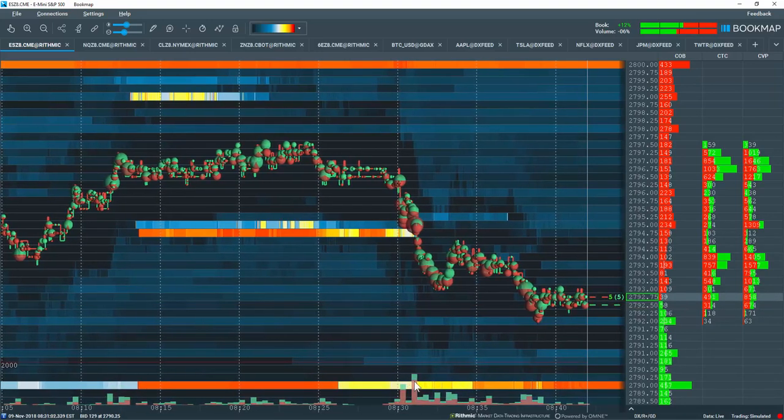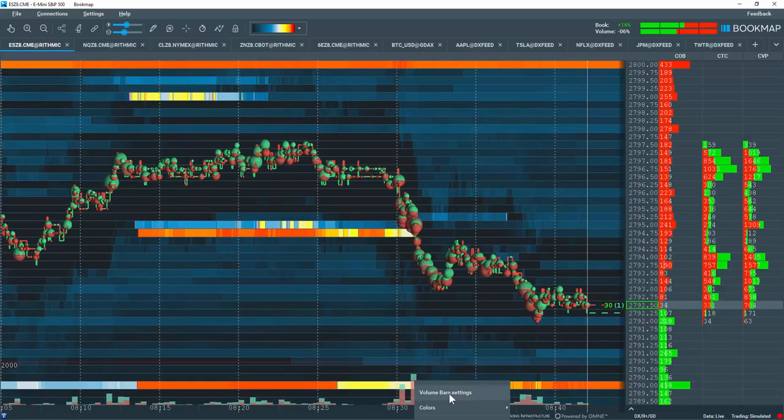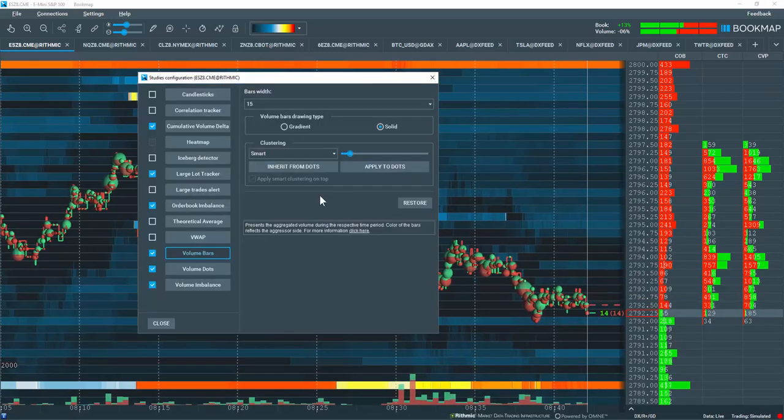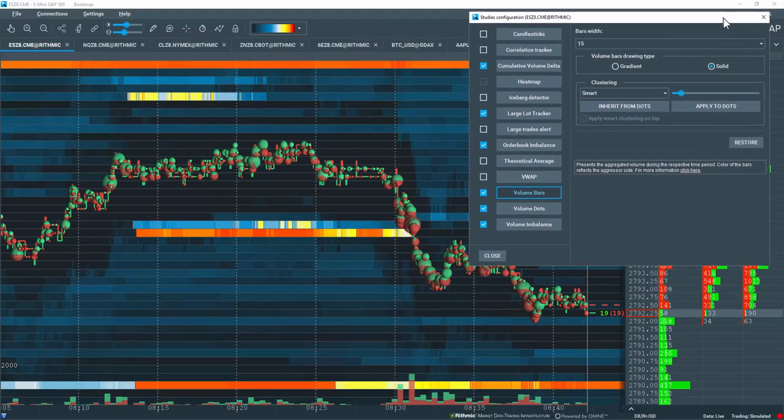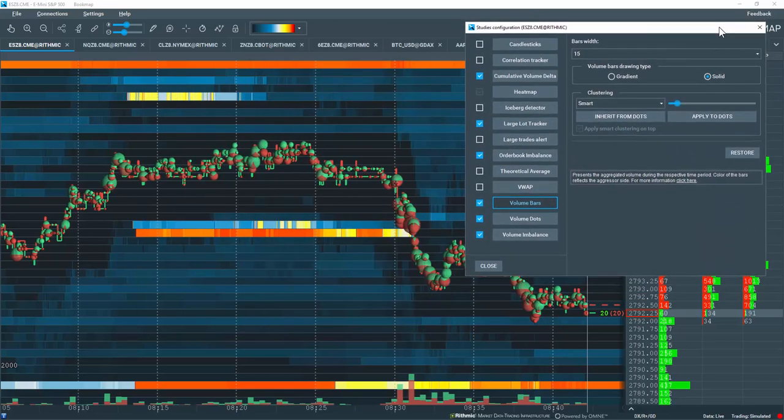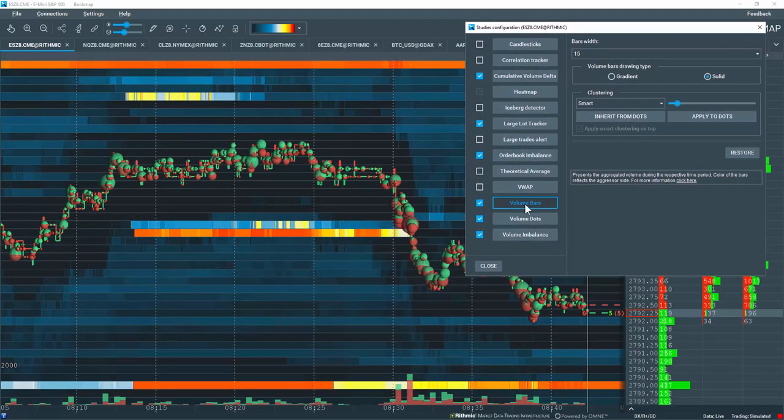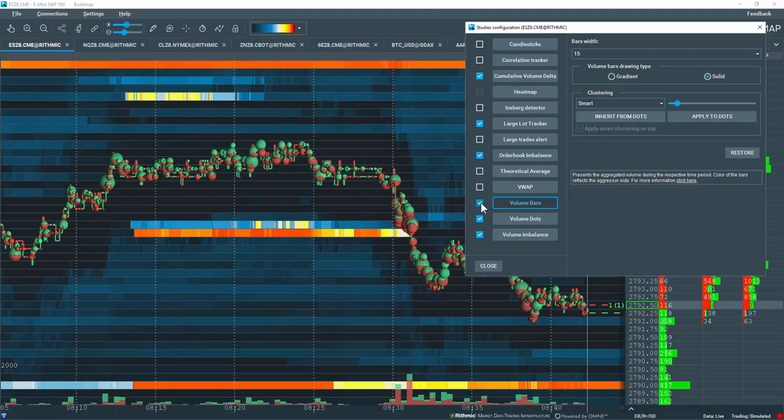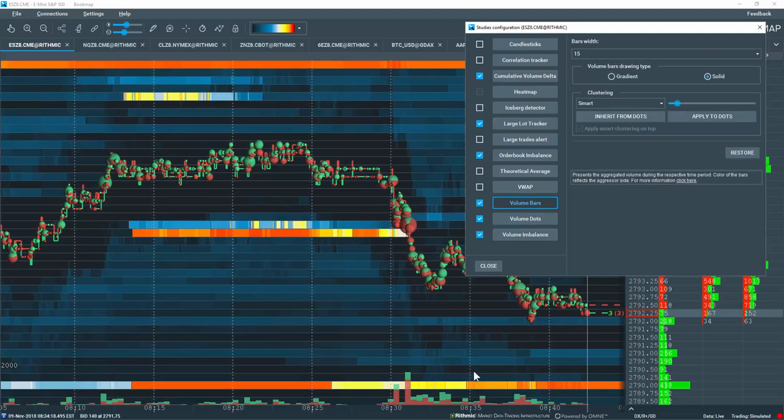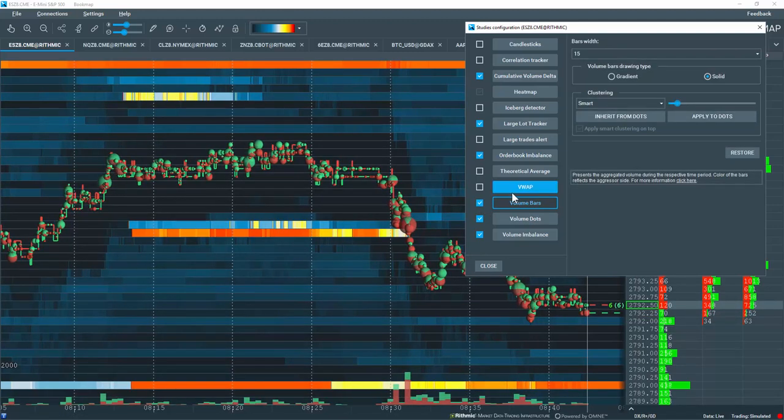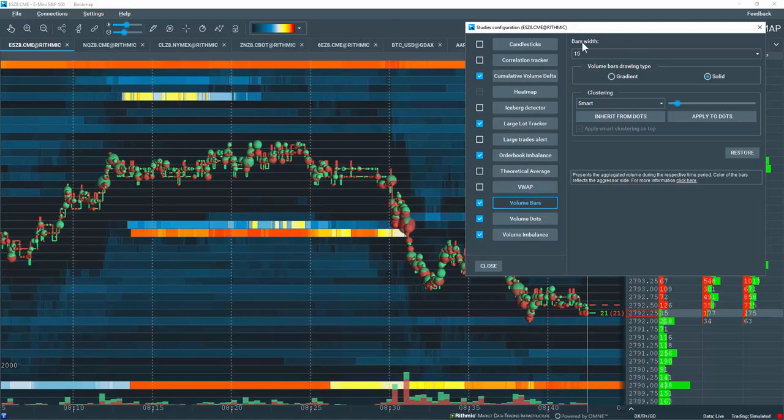Now, let's right-click on a volume bar here and bring up the volume bar settings. Let me move this out of the way a bit so you can see exactly what we're looking at. If you don't want to display the volume bars, you can click here or select it here to display them in the subchart. Let's go over some of the different settings.